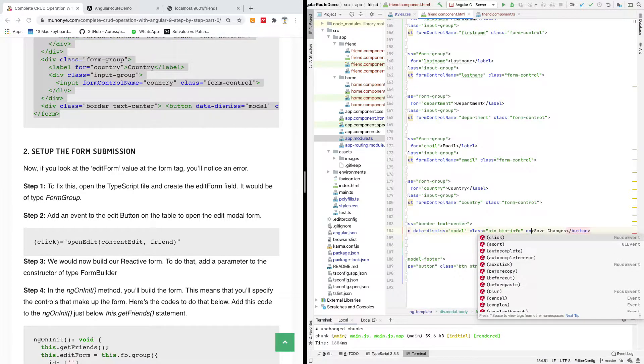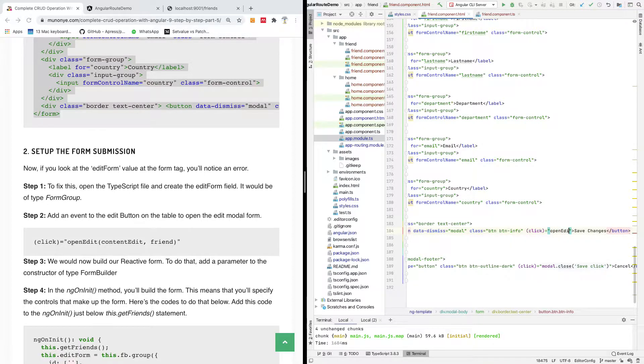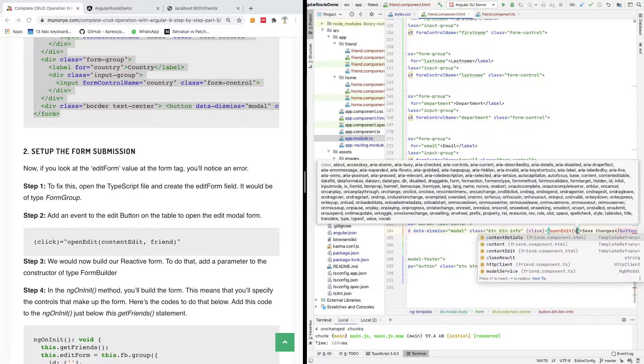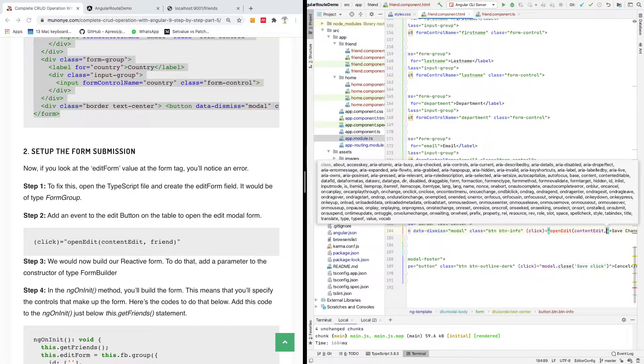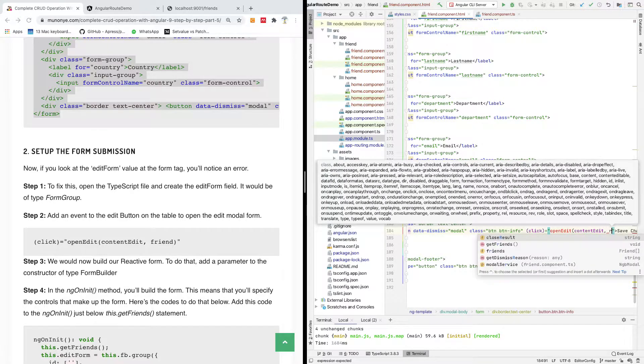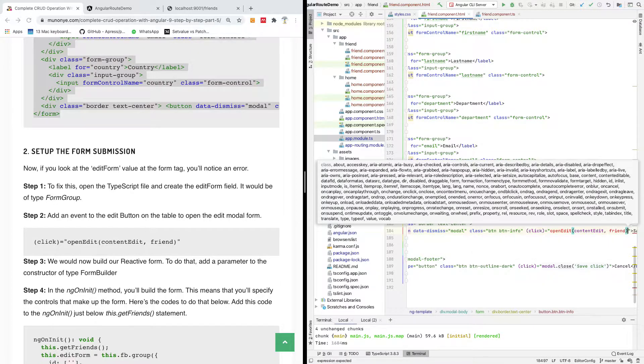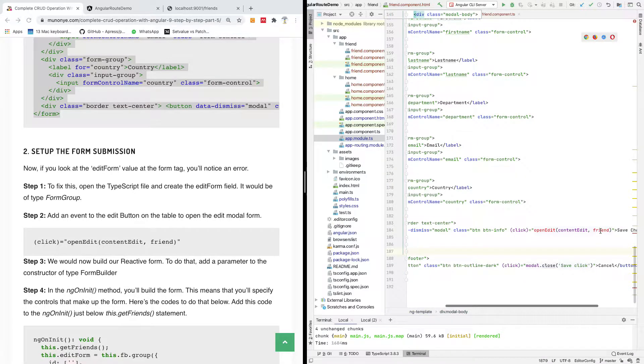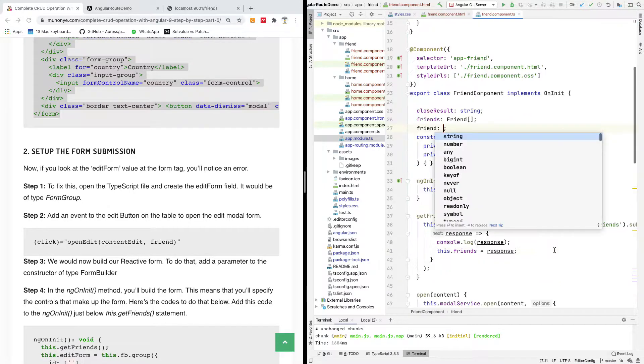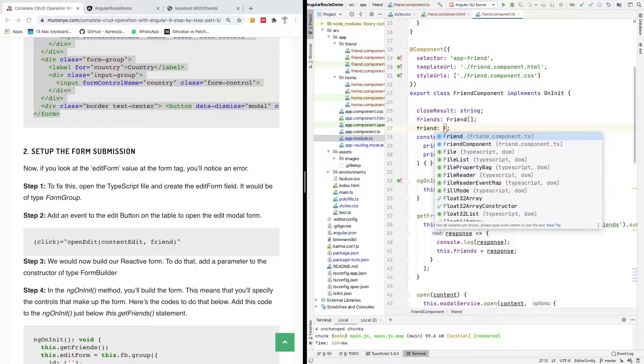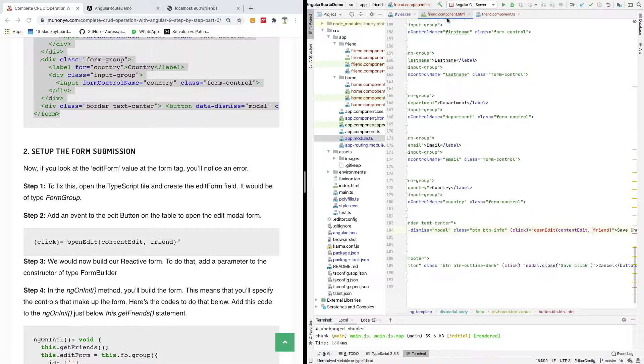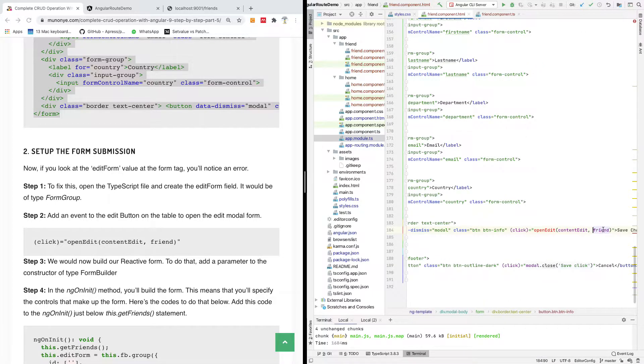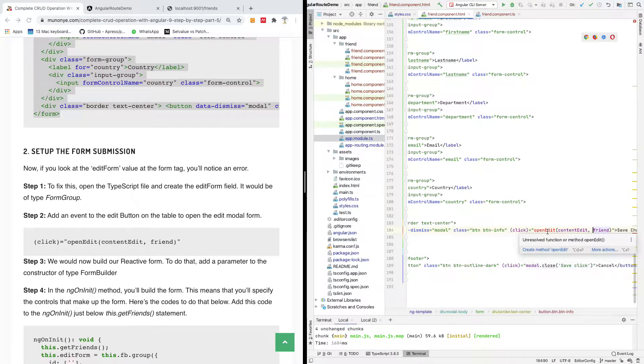We need a click event to open up a modal and display the selected record. I'm going to say on click is equal to open edit. We've not written this function yet, and we are opening content edits and we want to pass in the selected friend records. This friend here we are passing across we actually have not created it, so we are going to just click on create field and it creates a friend record.